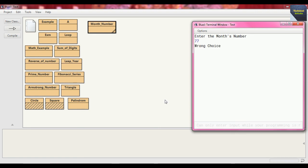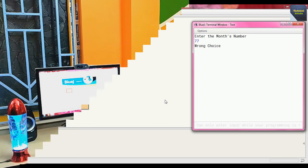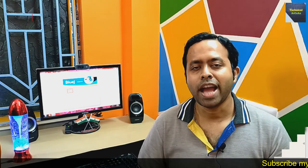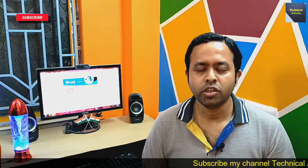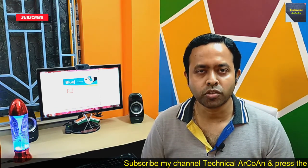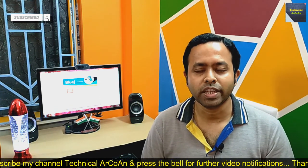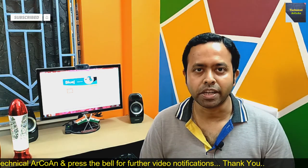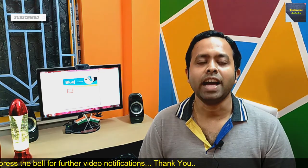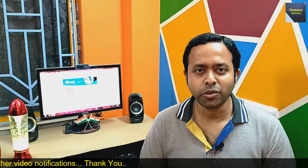I hope you have understood today's topic. For more videos, keep watching my channel Technical Arco. Thank you and bye bye.